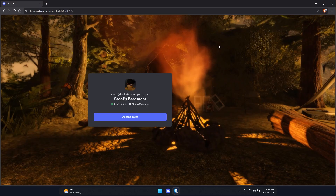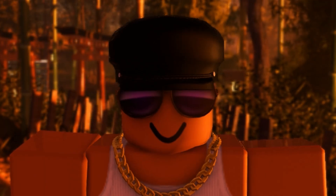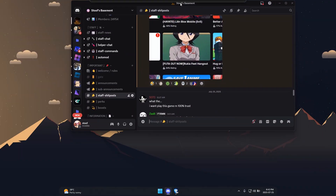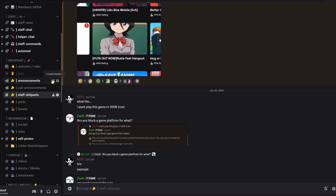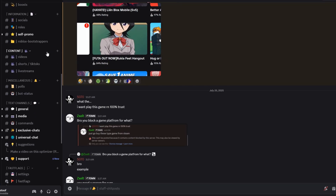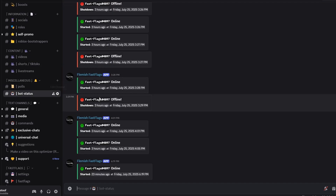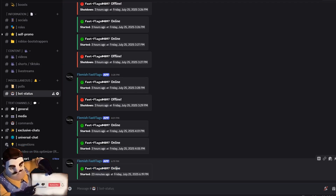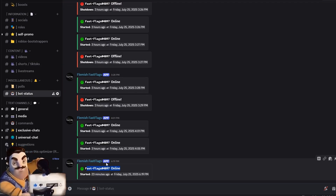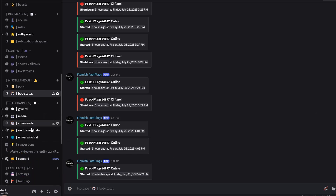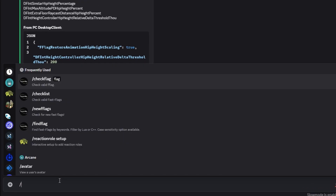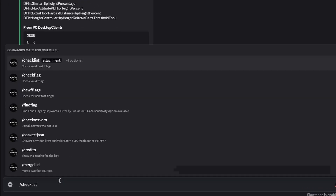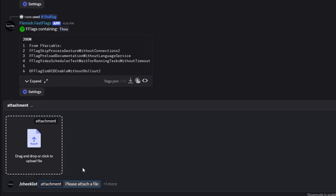Next, join my Discord server. The link will be in the description, in the pinned comment, and in my bio. Don't ask for it in the comments, okay? Once you've joined, scroll down and go to the Bot Status channel. At the bottom, make sure the Flemish FastFlags bot is online. If it is, go ahead and go to the Commands channel and type in slash checklist, then click on that.